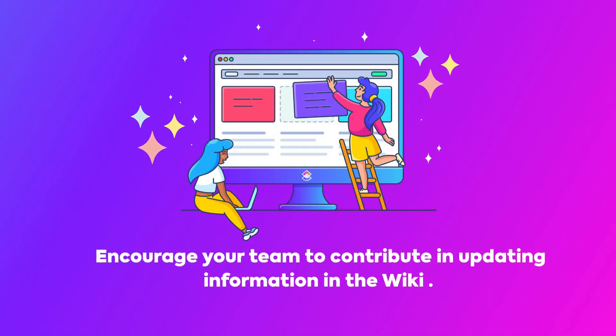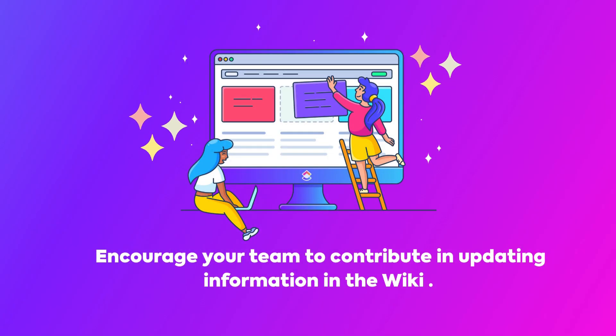Encourage your team to contribute in adding and updating information in the wiki pages to ensure the information is up-to-date and accurate.